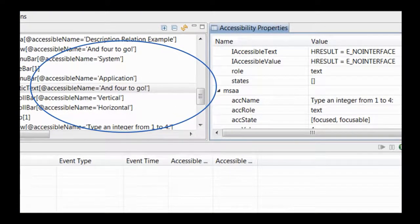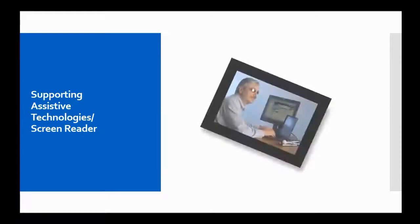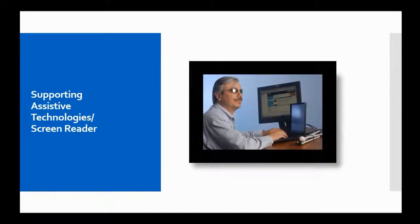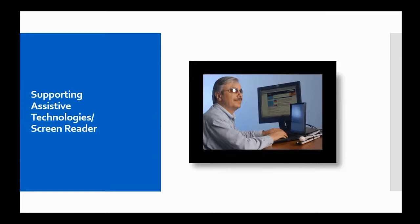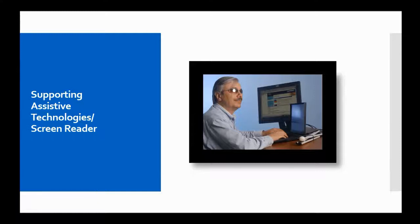This information can then be consumed by assistive technologies such as screen readers which in turn convey that information to the end user to ensure persons with disabilities such as the blind and low vision users can access and interact with all of the essential information in your application.